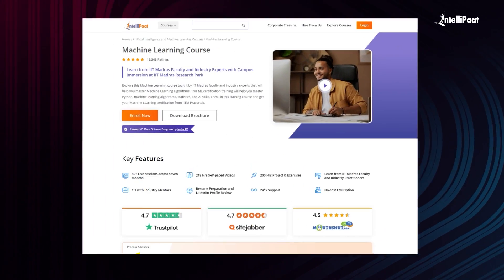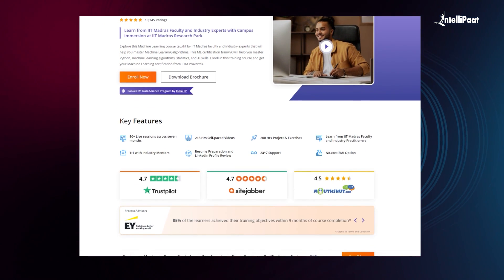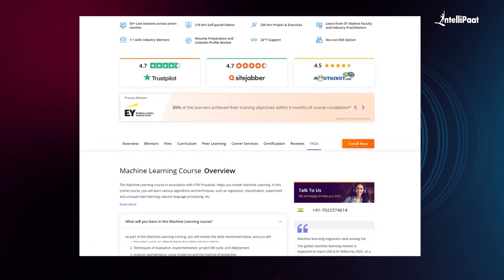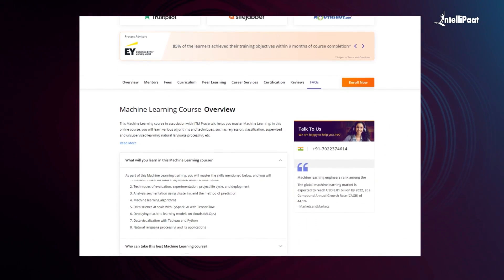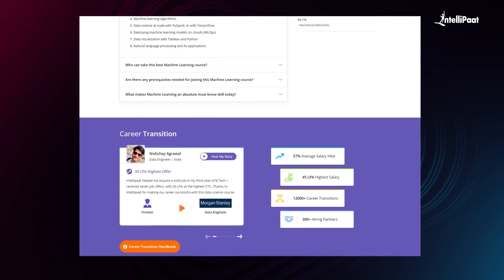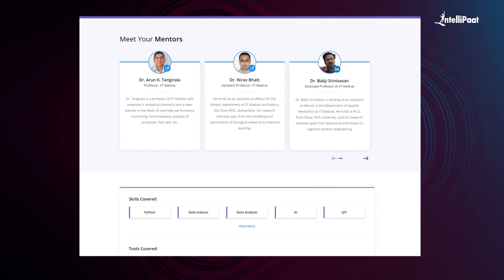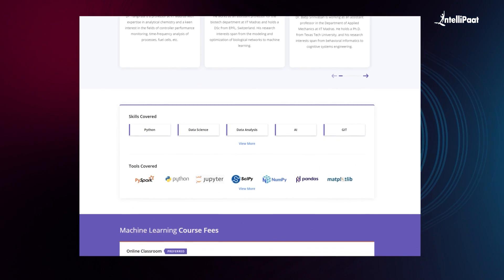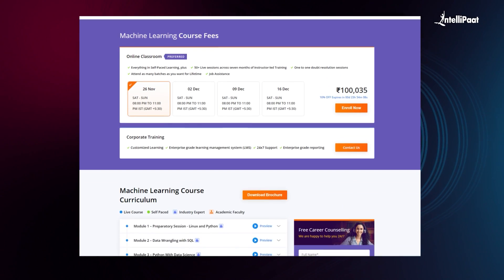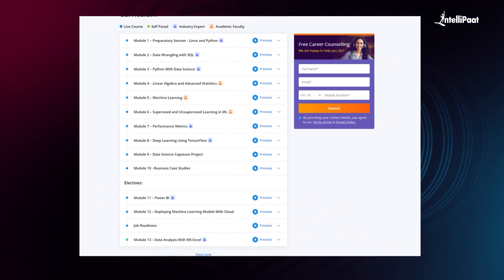Intellipaat offers a machine learning course in collaboration with IITM Pravartak. Through this course you will learn various algorithms and machine learning techniques such as supervised learning, unsupervised learning, natural language processing, and much more from IIT Madras faculty and industry experts. This course has already helped thousands of professionals in successful career transitions — check out their testimonials on the Achievers channel linked in the description. Visit the course page in the description and take the first step towards career growth in machine learning.